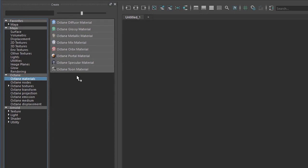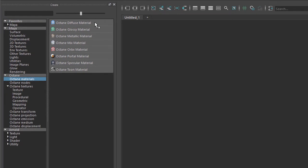The different types of materials include diffuse, glossy, metallic, mix, orbics, portal, specular, and tune. Just to give you a quick overview of how these materials work.